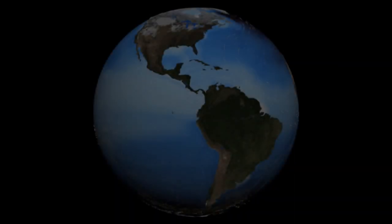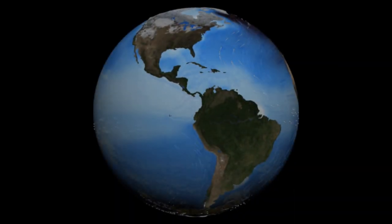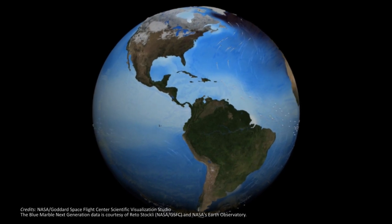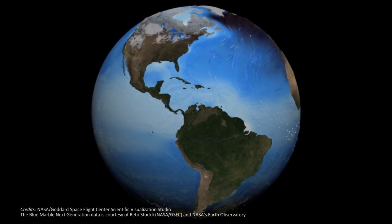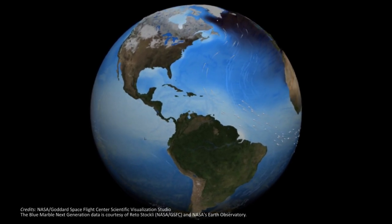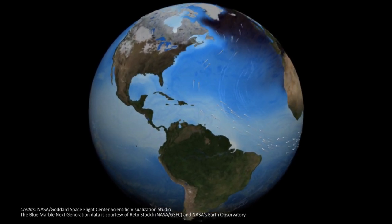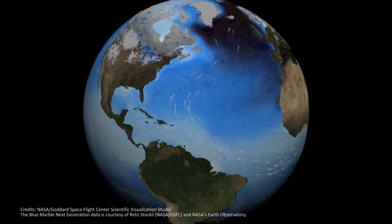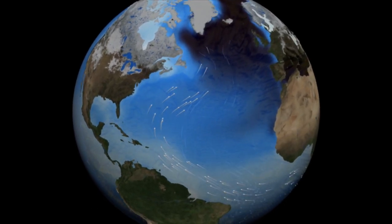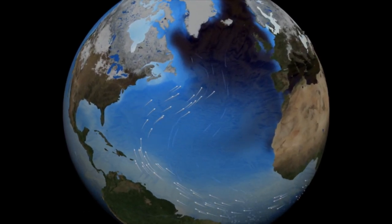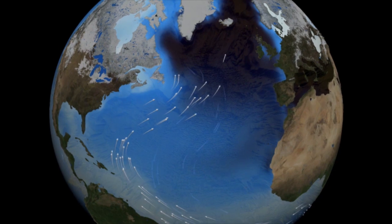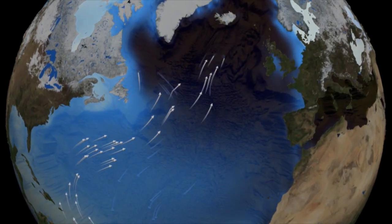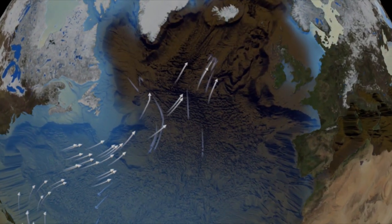At depths greater than 1,000 meters, the circulation of the oceans is no longer primarily wind-driven, but it's driven by thermohaline effects. In other words, it is driven by the influence of both water temperature and salinity, which results in density differences.